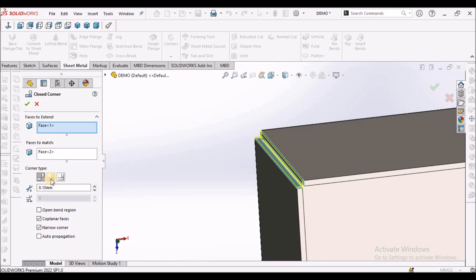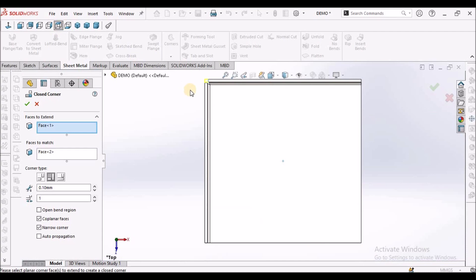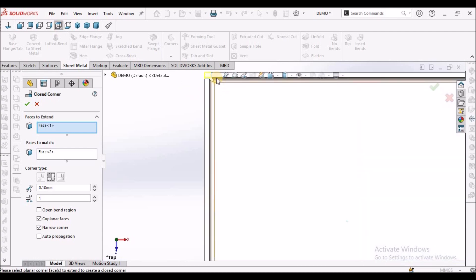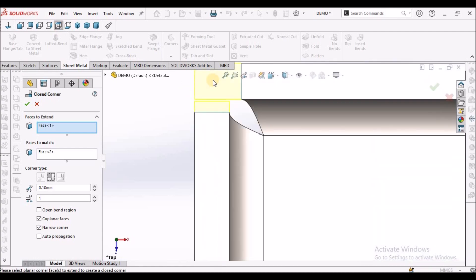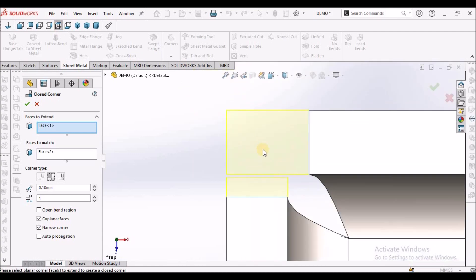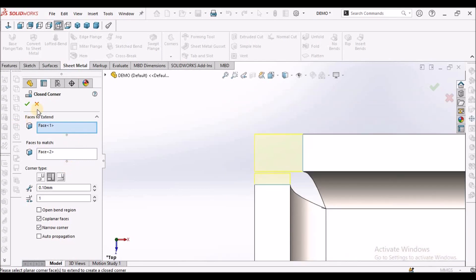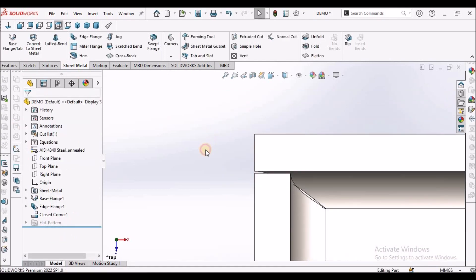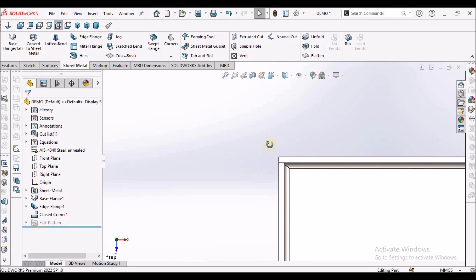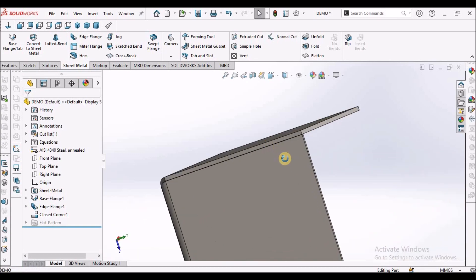One more option we have is Overlap. When I see from the top view, these flanges are overlapped. I can do either option. If I keep overlap, the flange tries to close completely.